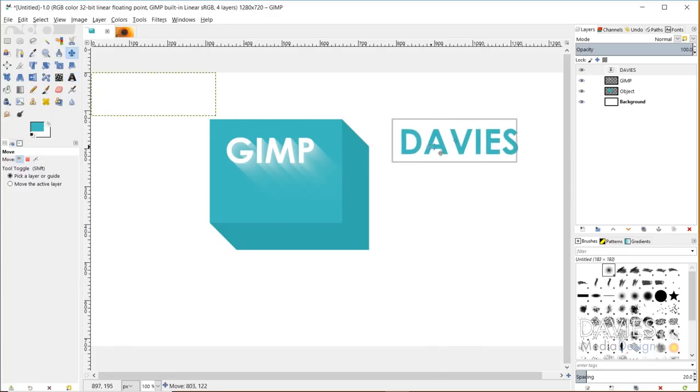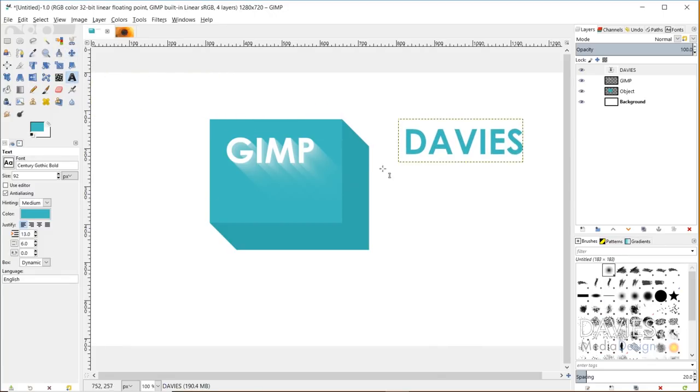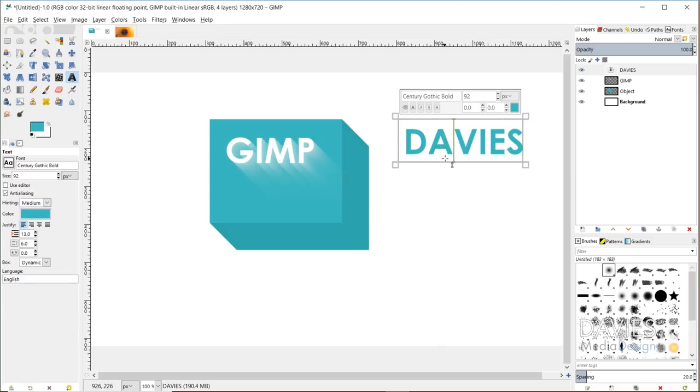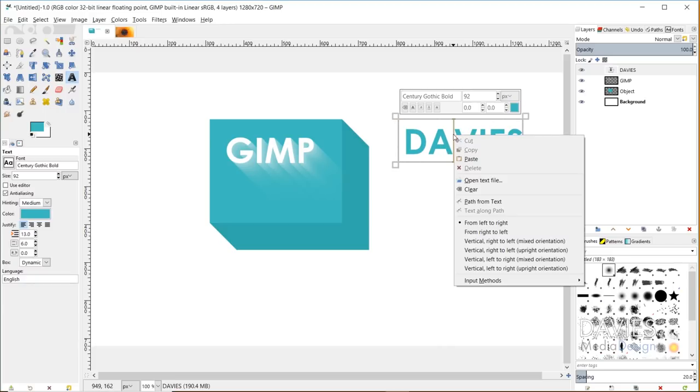I'll select all this text and type my new text, which is just Davies. I'll change the color of this text to this turquoise and grab my move tool and move this over. Now I'll go back to my text tool, make sure I'm clicked on this text. The way to use this new vertical text feature is to right click on here.